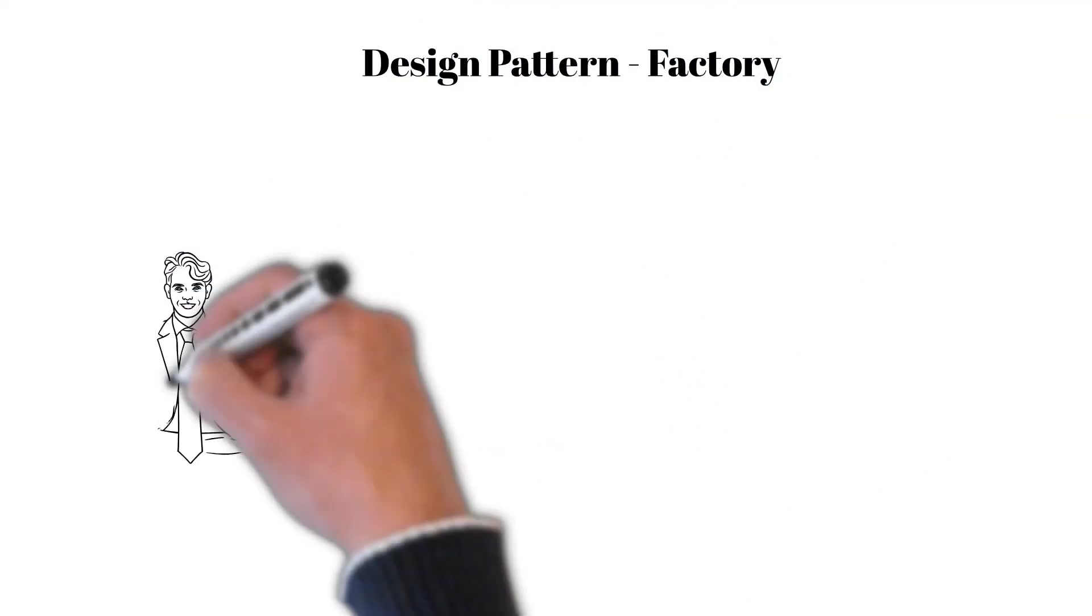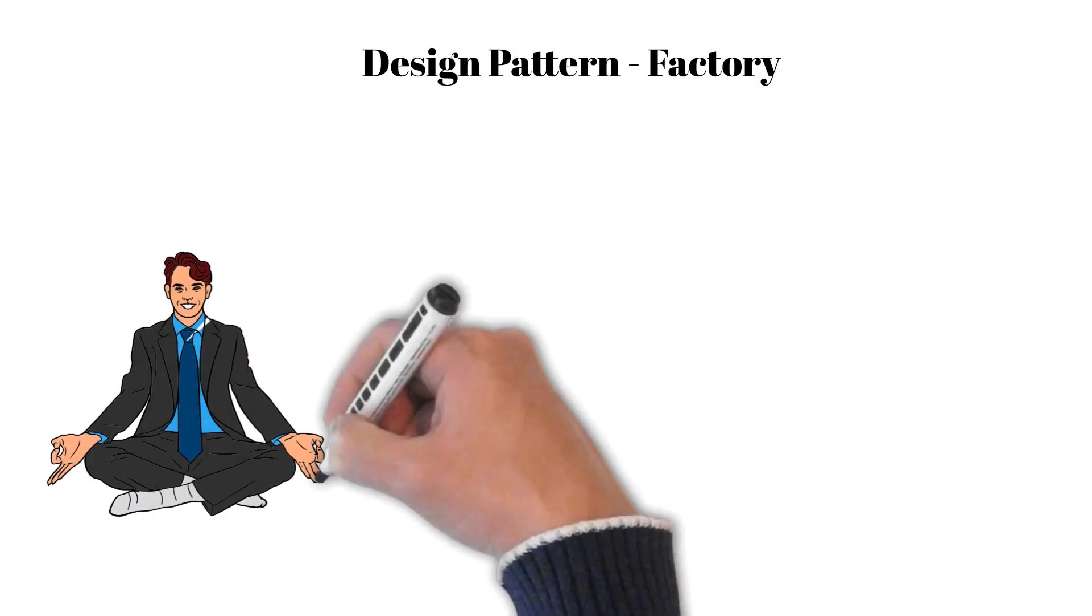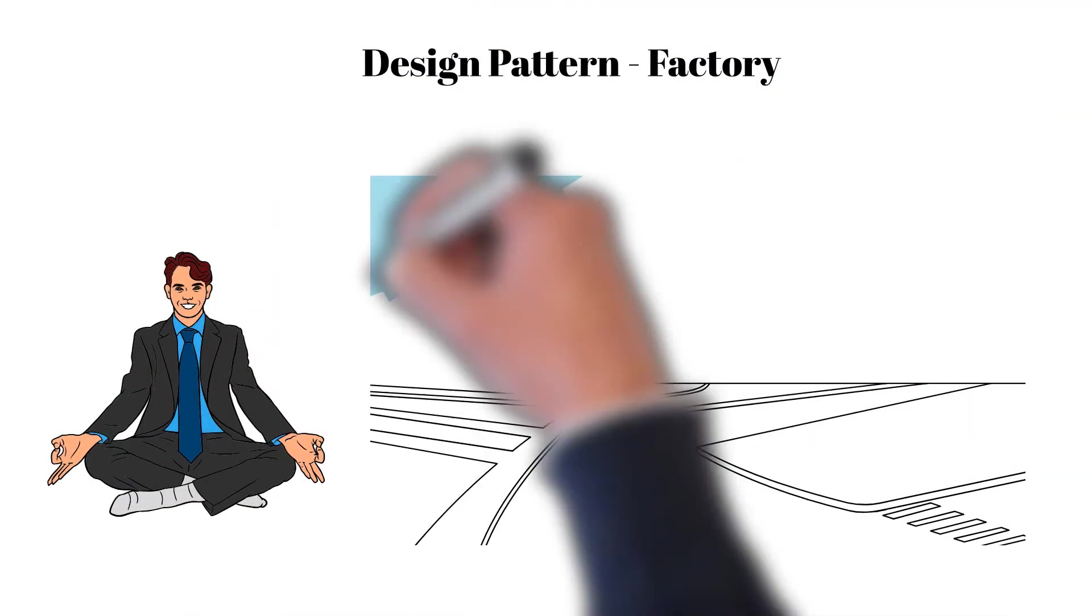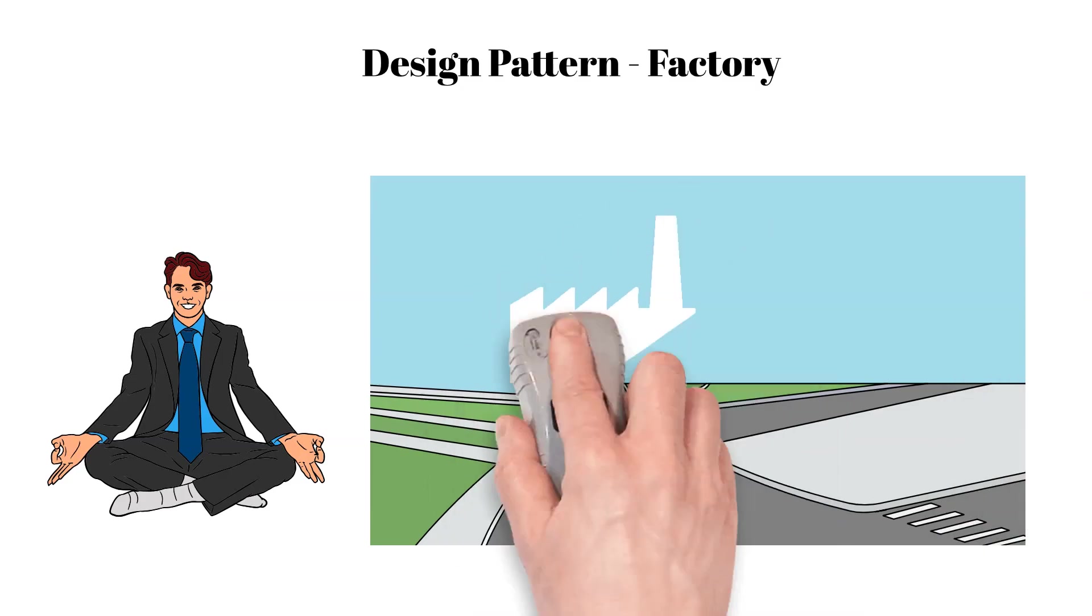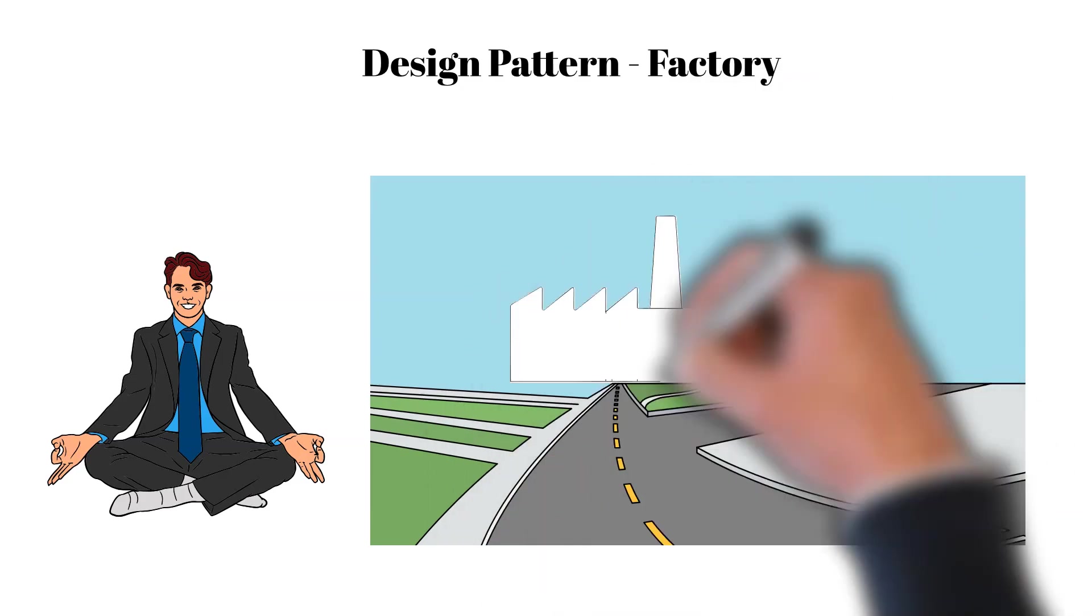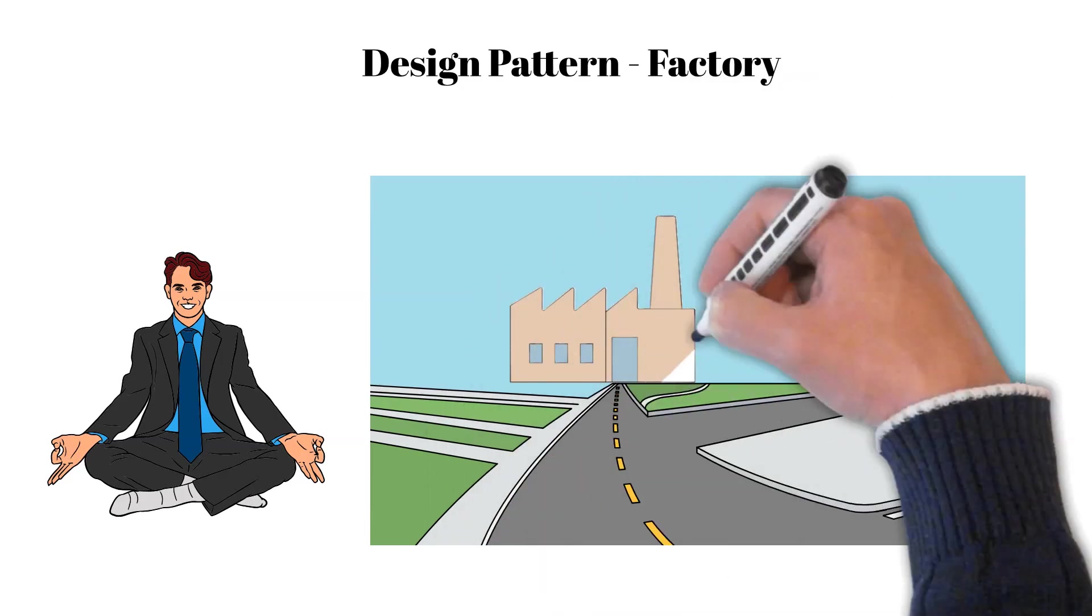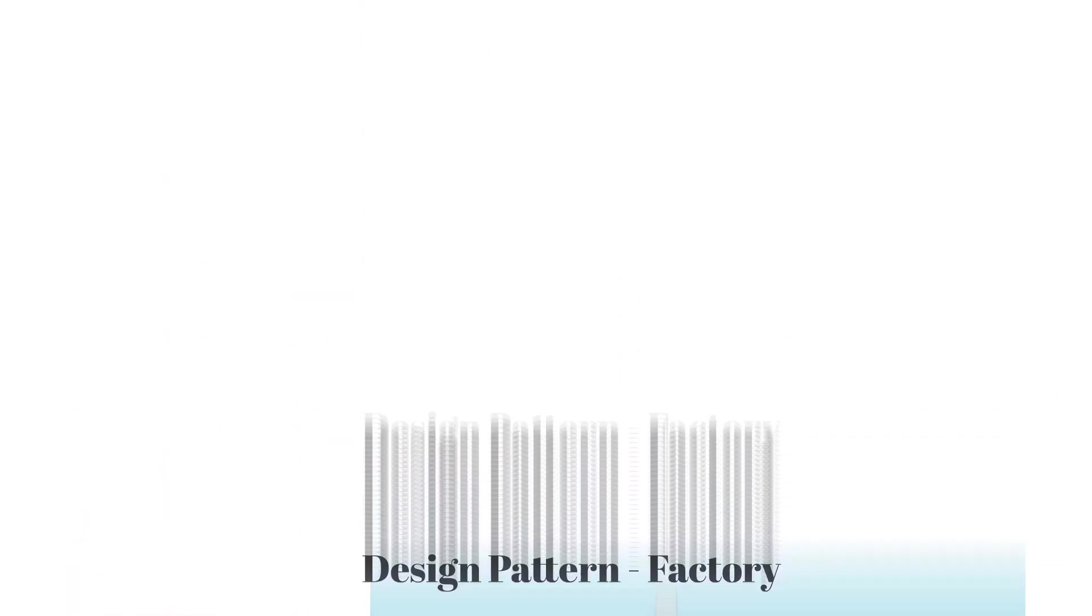Hello everyone, here is Arthur. Today we will talk about a design pattern called Factory. Let's begin.